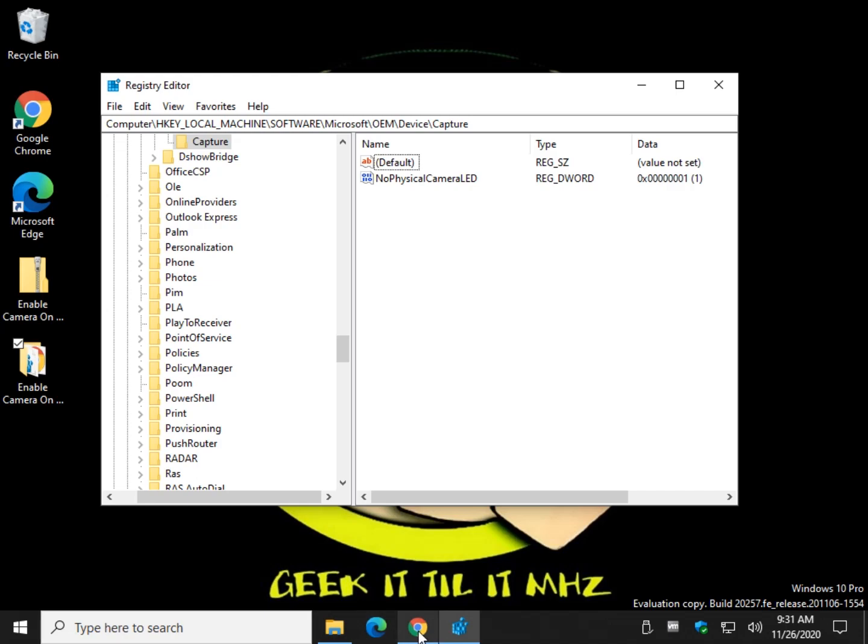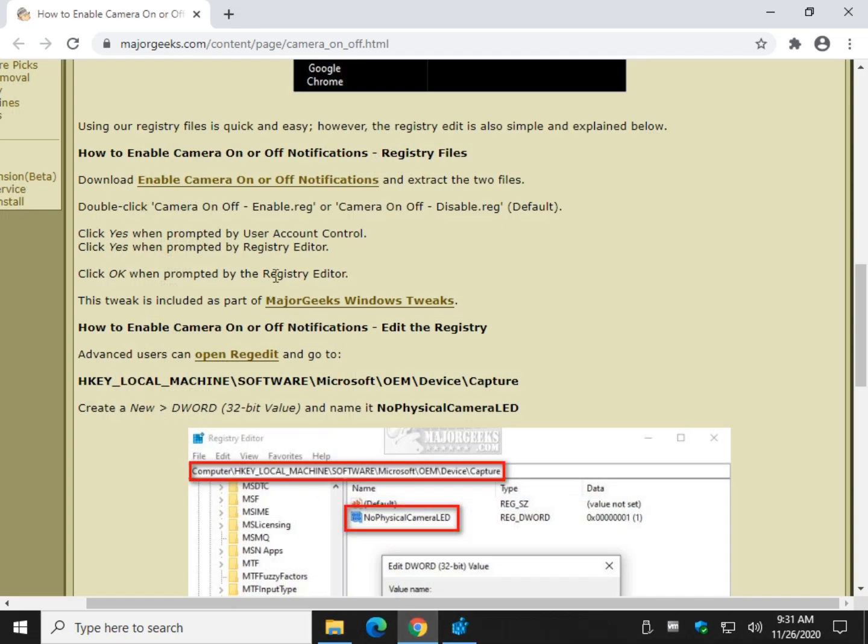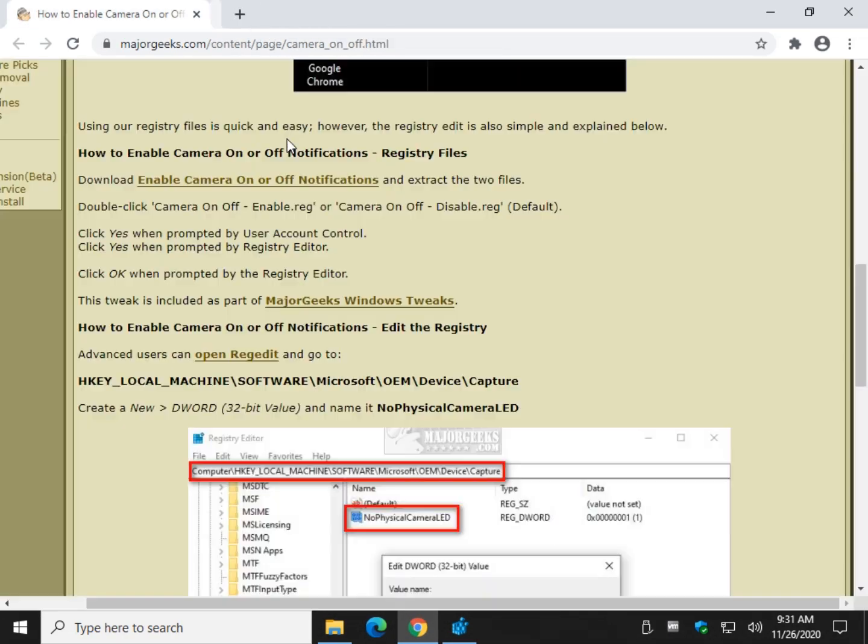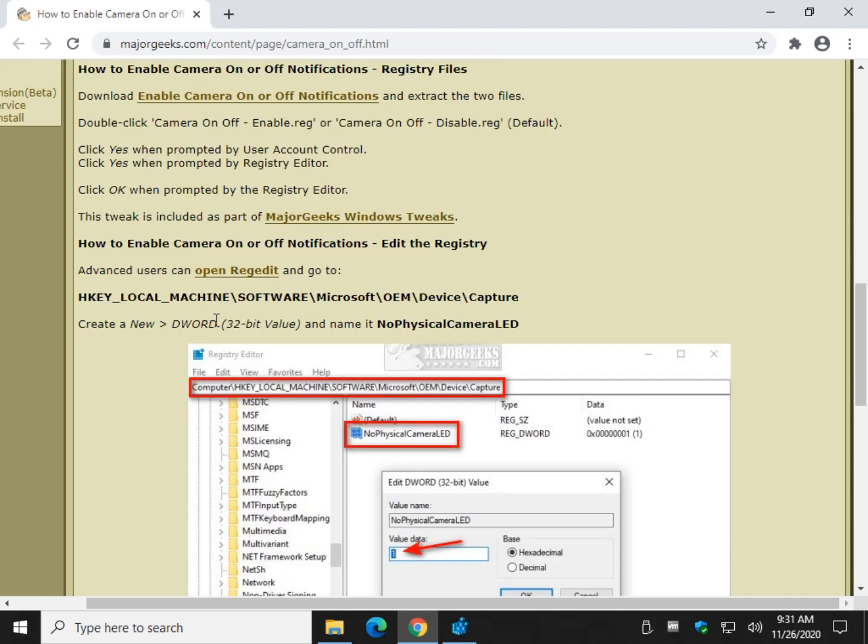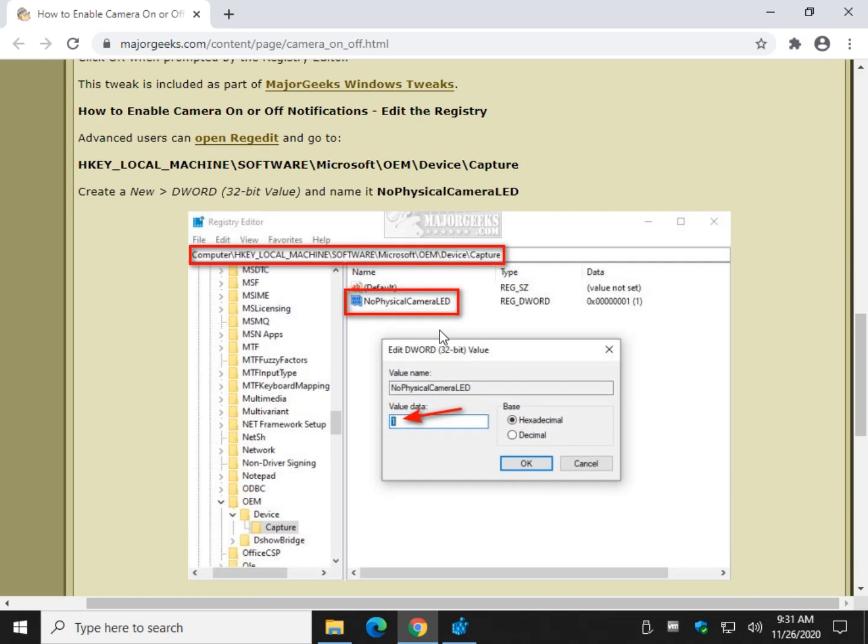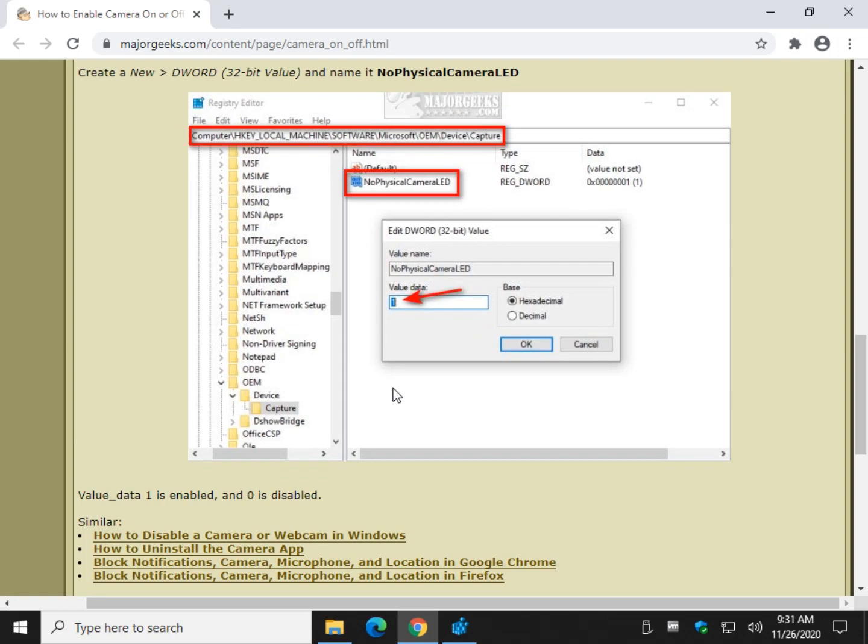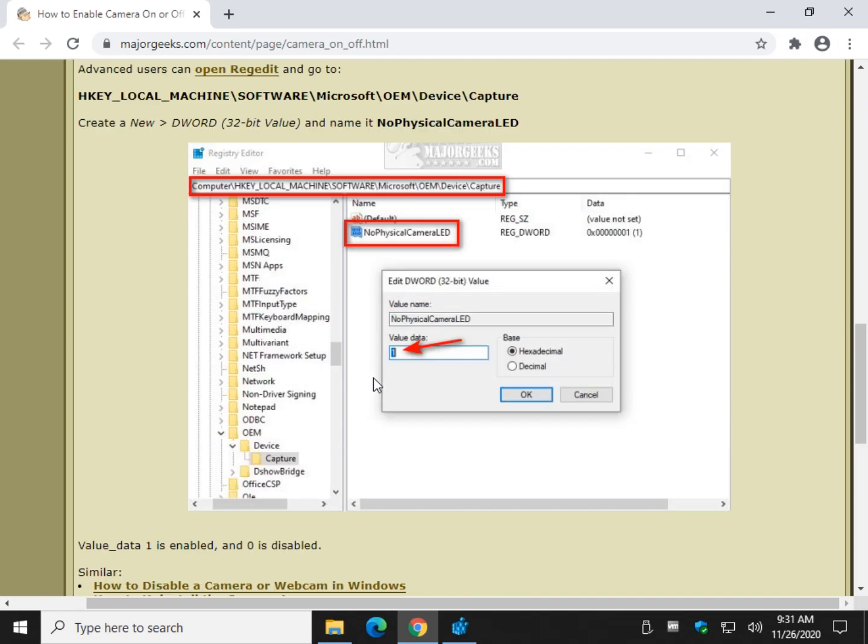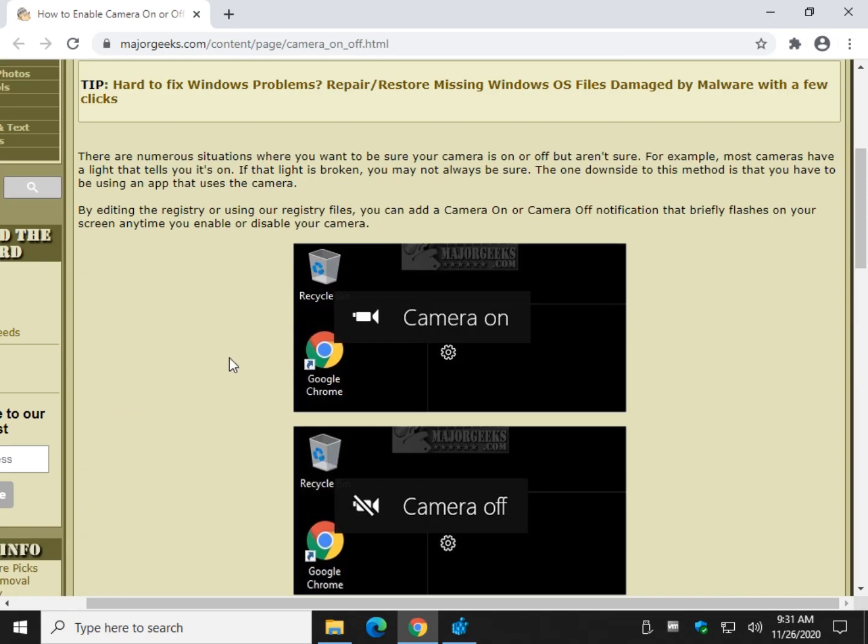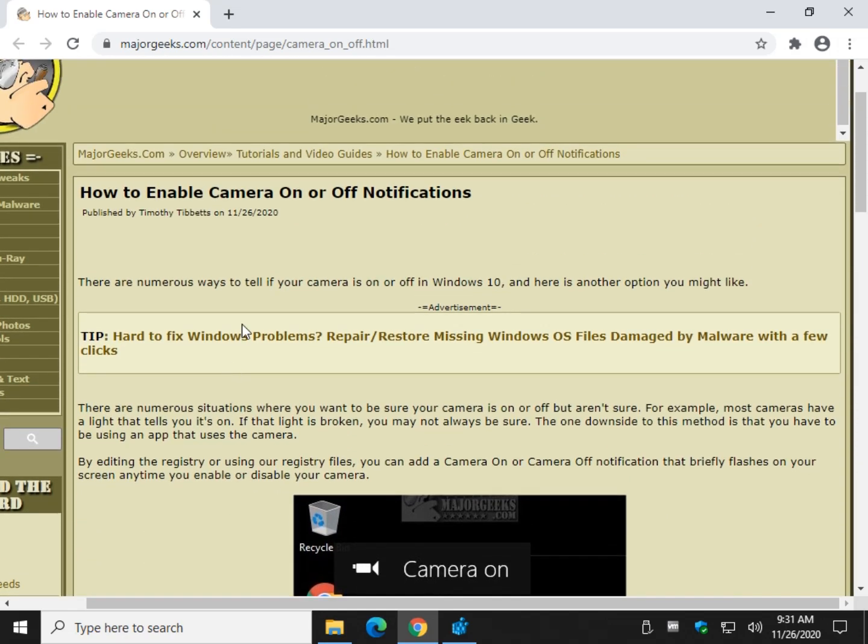That's all you got to do if you want to edit the registry. So once again, just click here to get the files. You click Download Now, extract the files, or you can follow through step-by-step. There should be a little I up here, and you can click on that to follow through to Major Geeks to get to this page, or check the video description if you want to follow along at home or get the file. There you have it. That's how to enable camera on-off notifications.